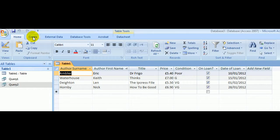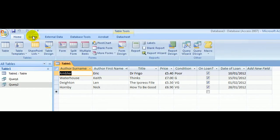So straight on with it. Click the Create tab and choose Report Wizard.